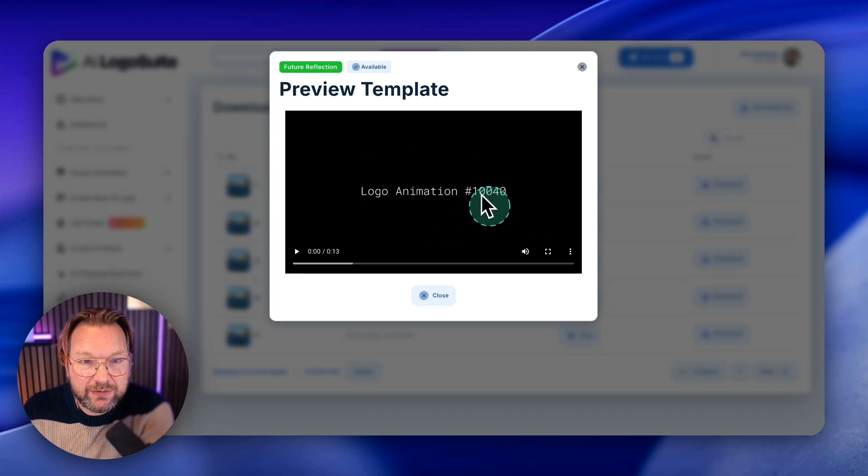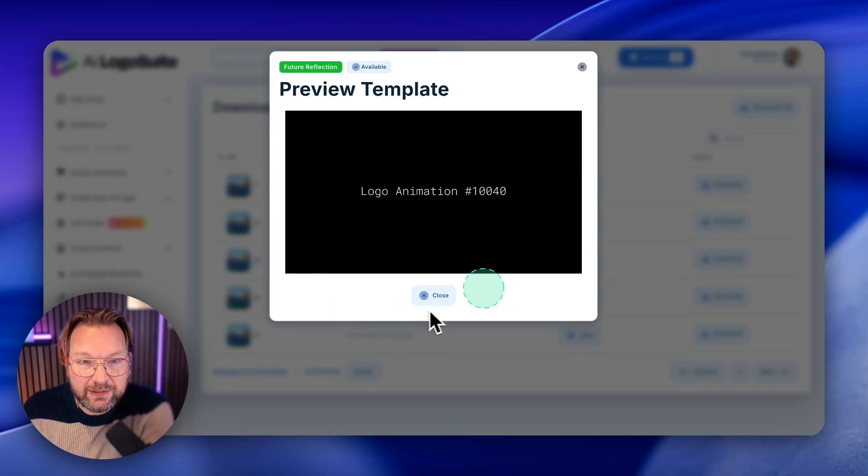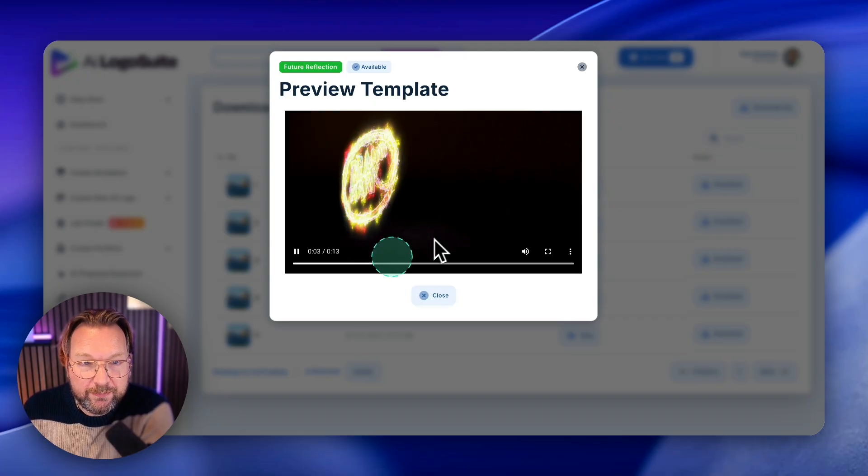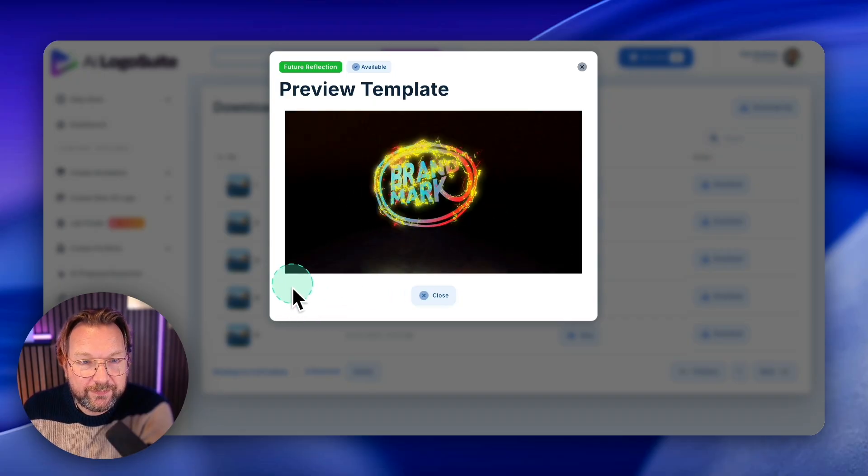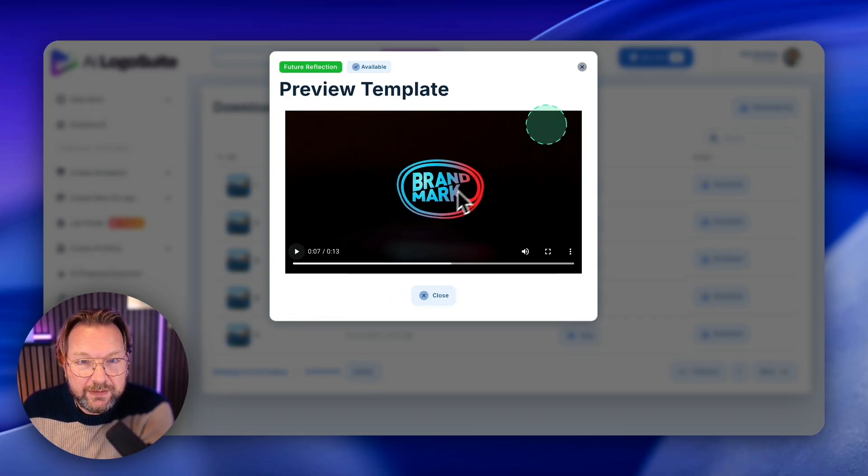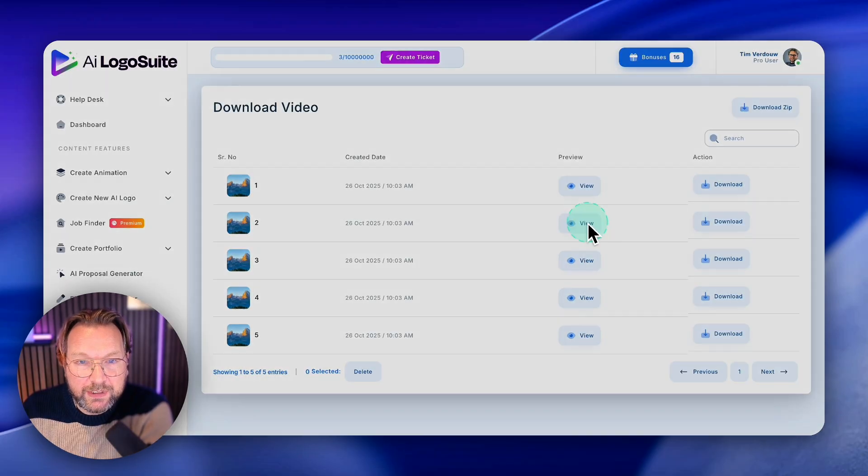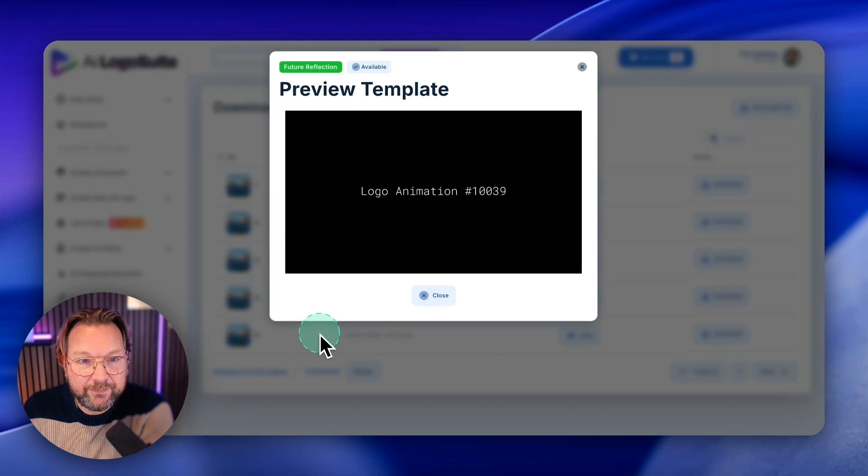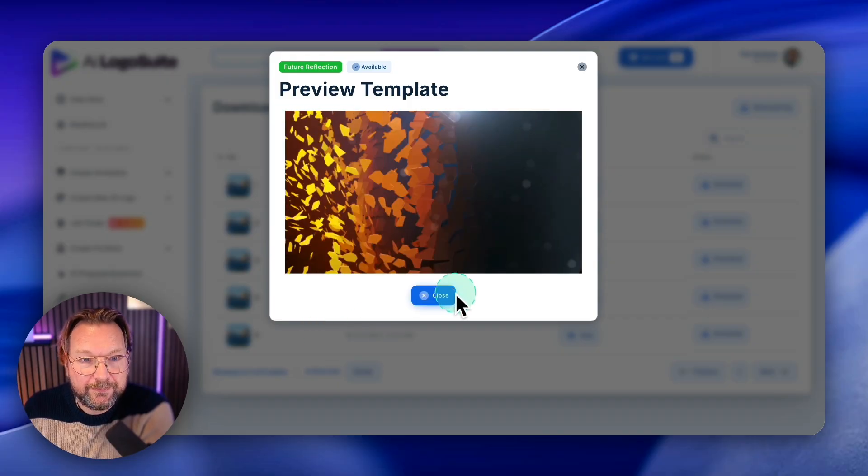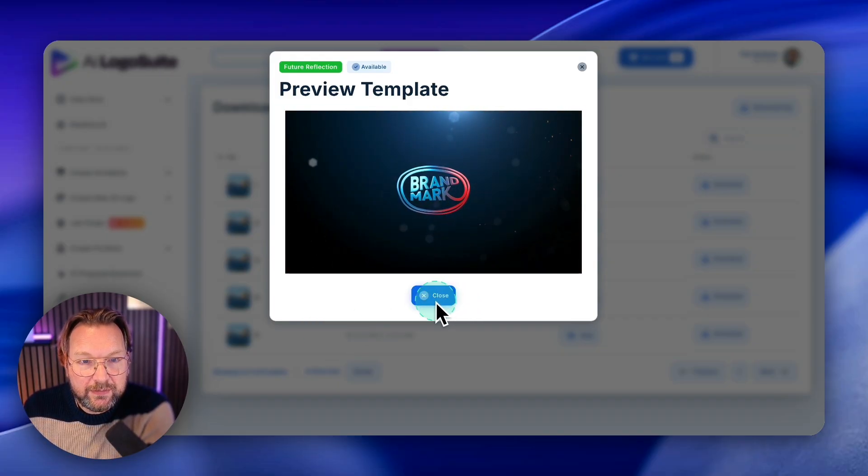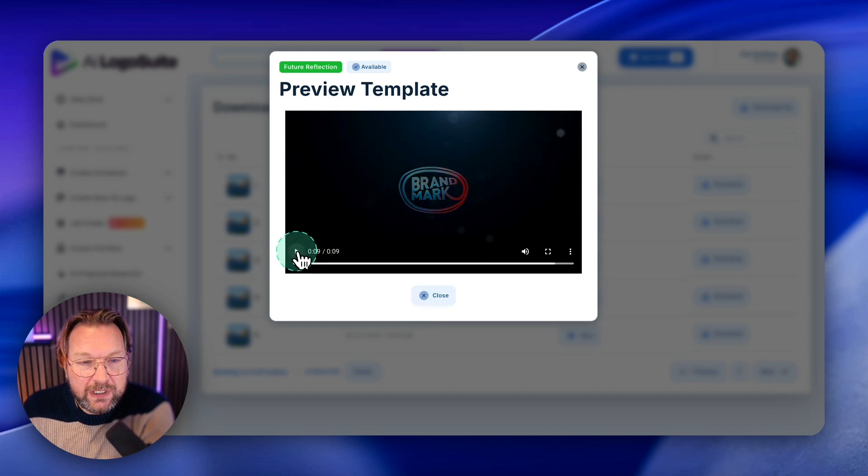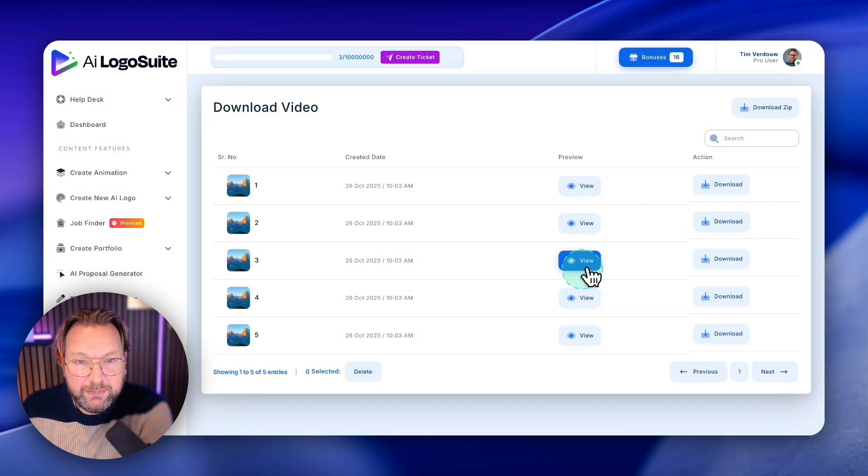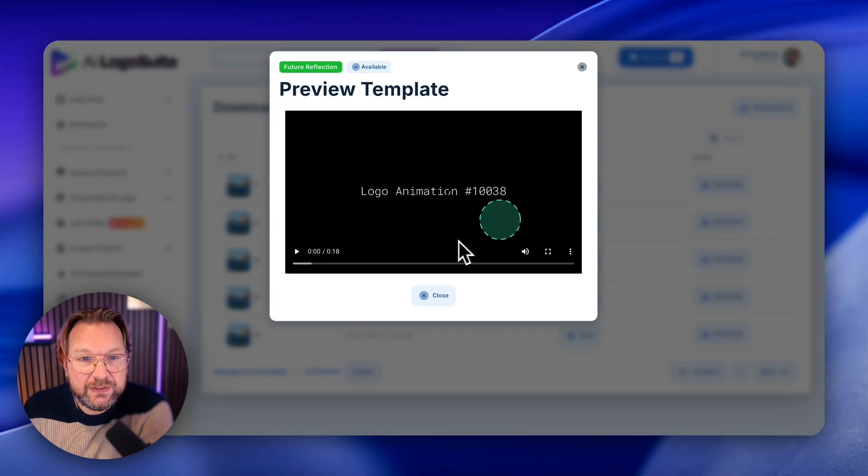That you can use this as a portfolio and it will make sense when I show it to you here. When I click on viewer, it says logo animation 10040 and this is logo 10040.